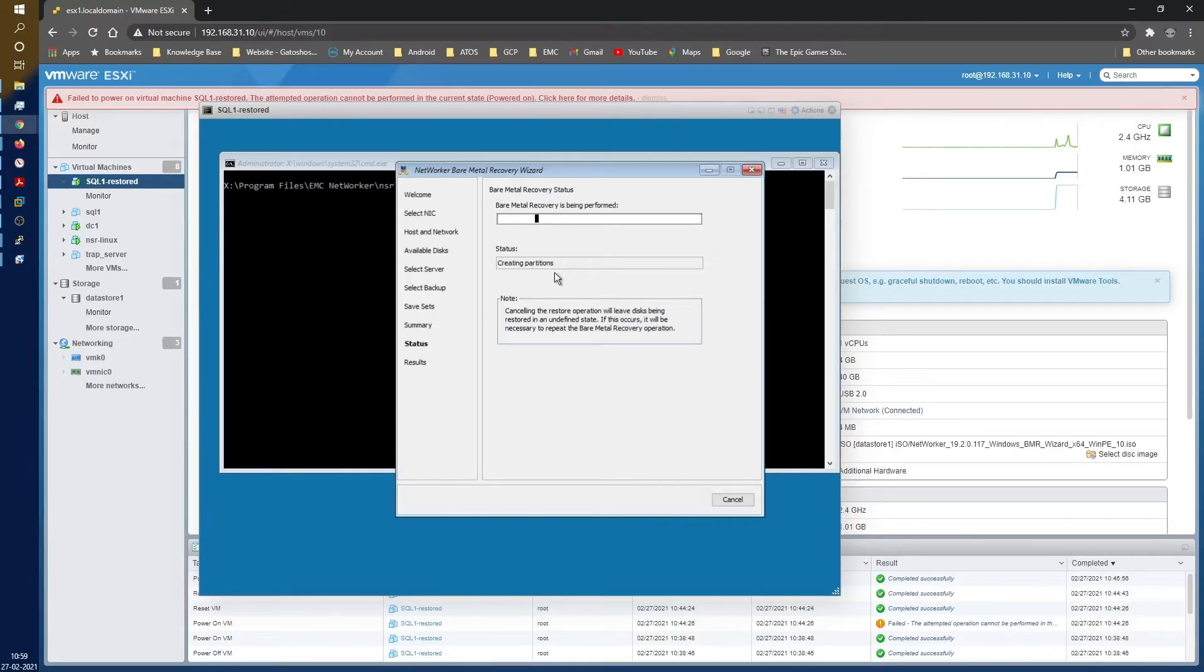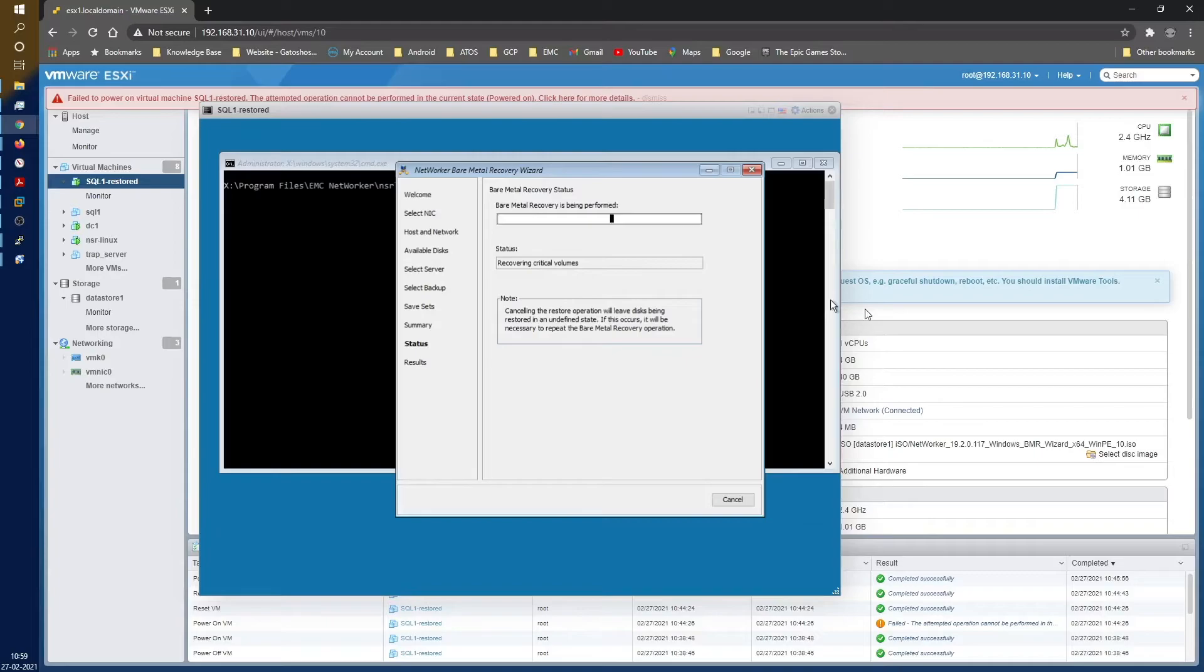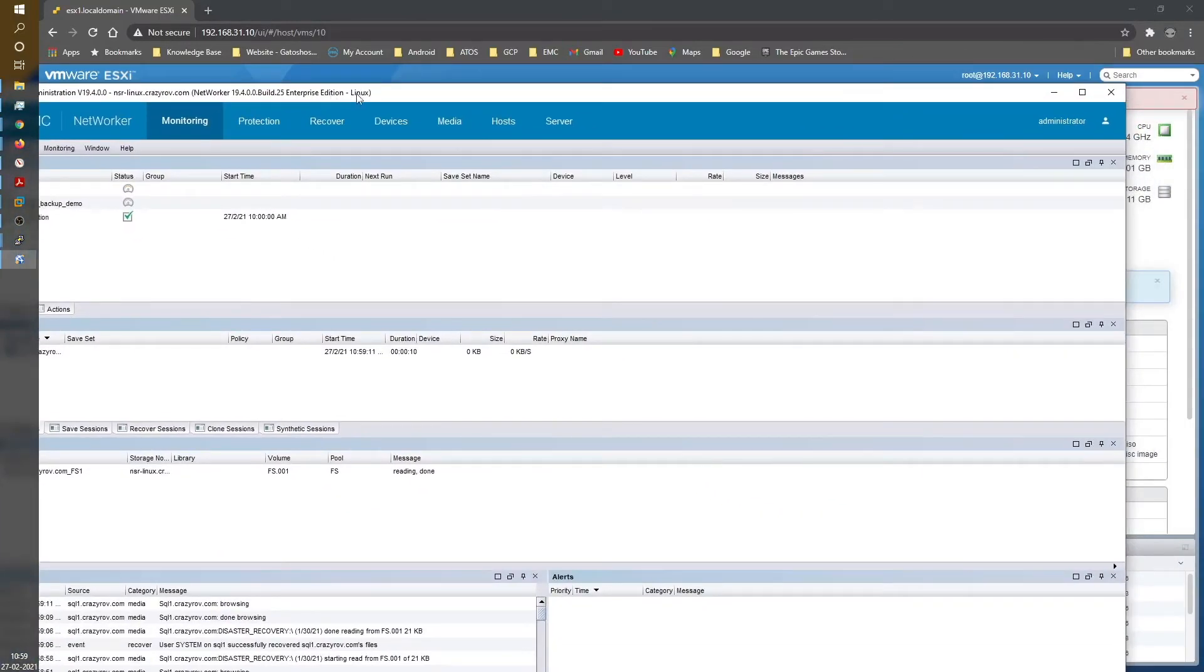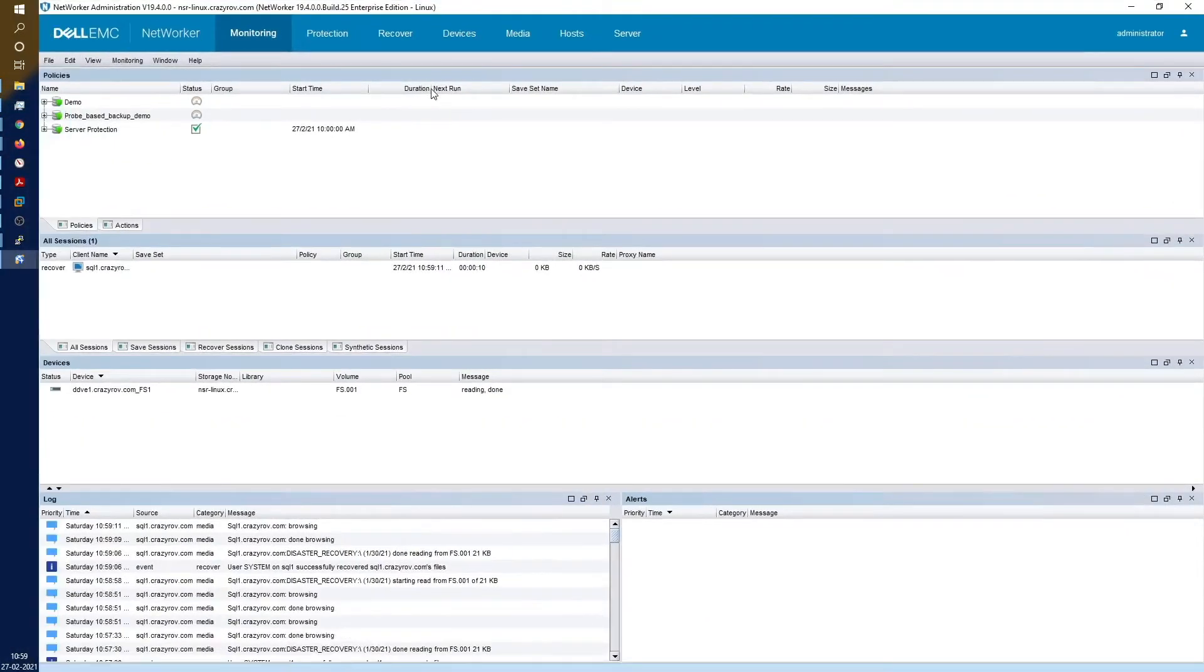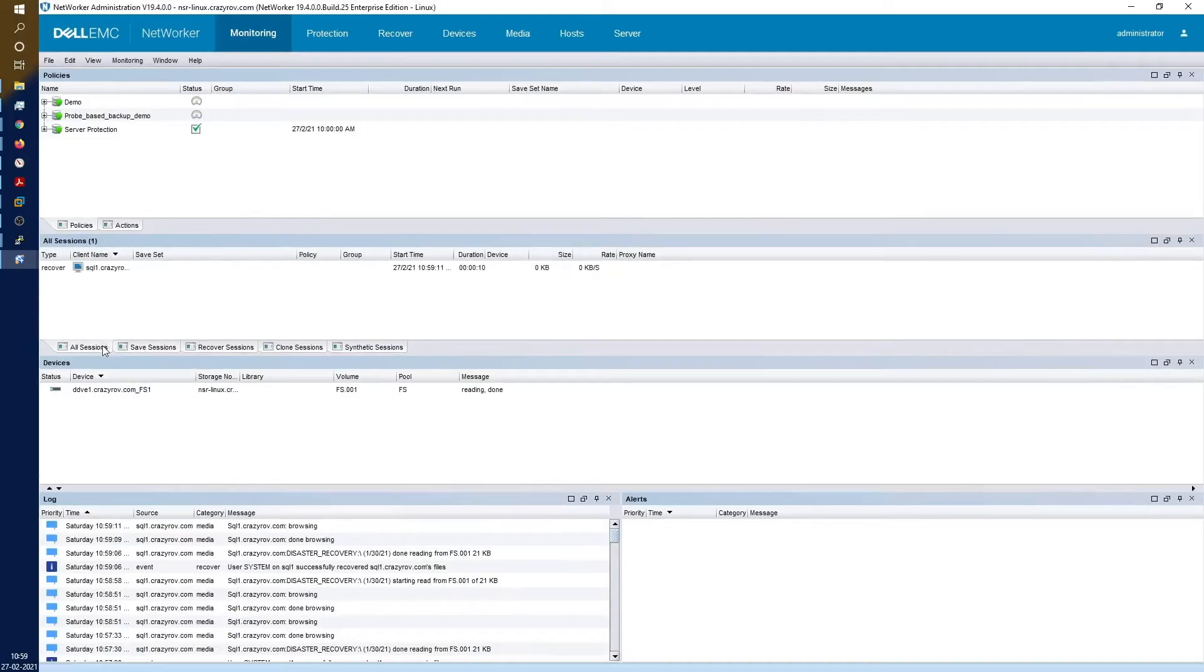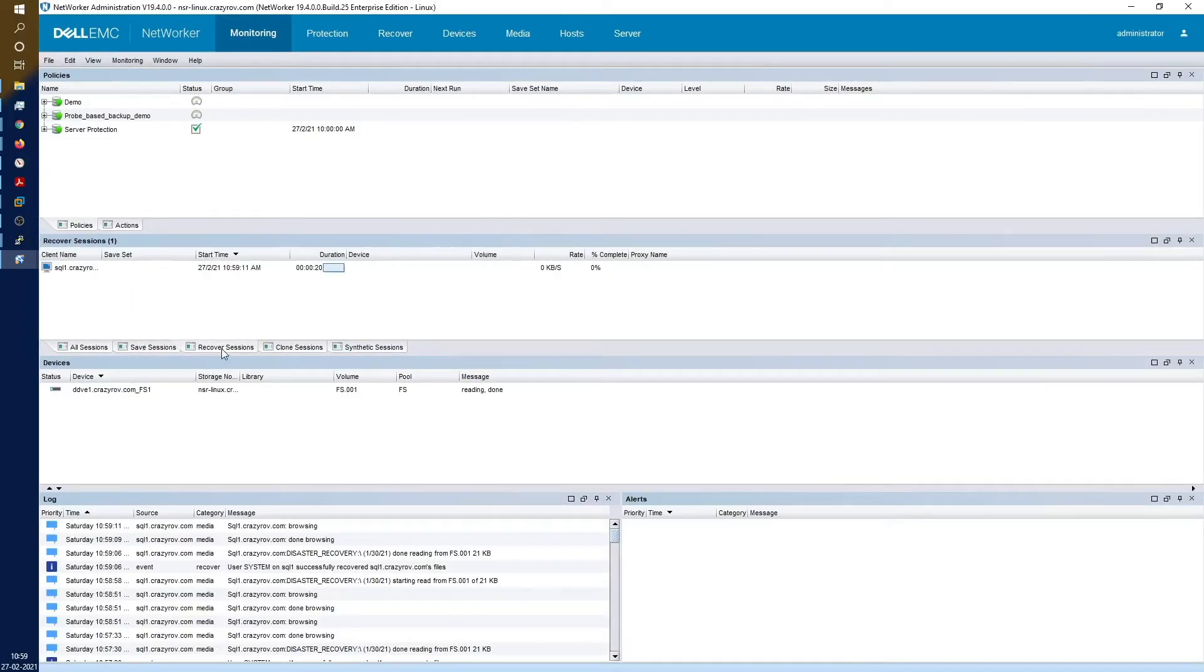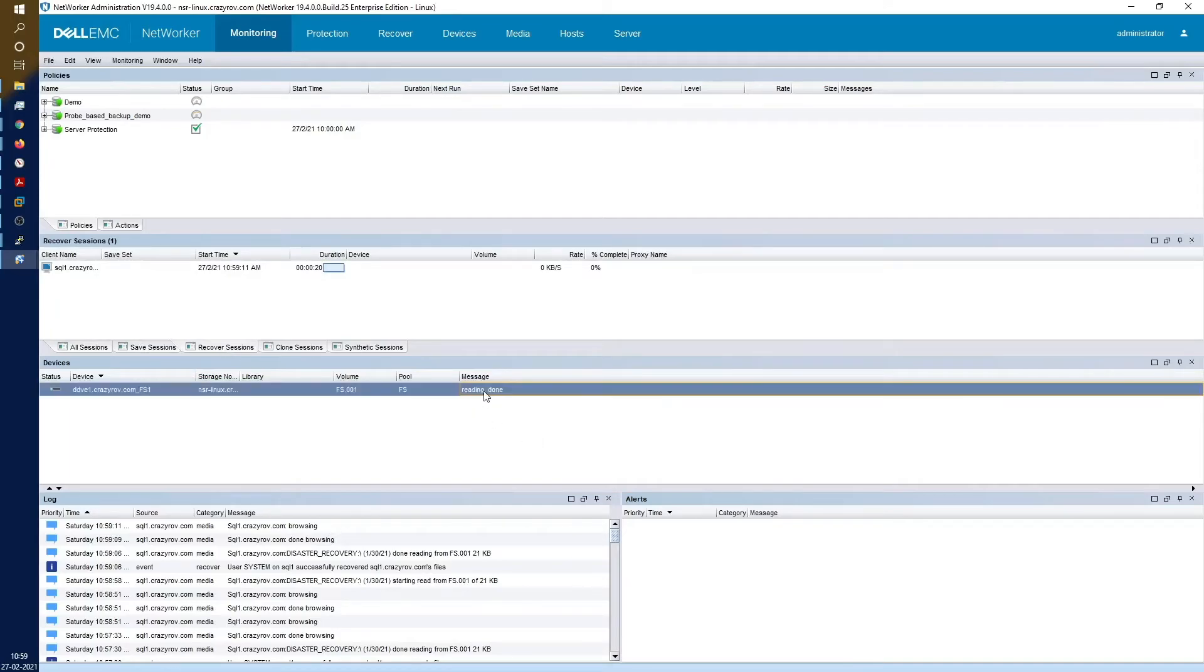This contains information regarding your partitions. So it is going to restore this, read it, and then it is going to do the partition and formatting. Now you can see that it has created the partitions and now it has started the critical disk restore.